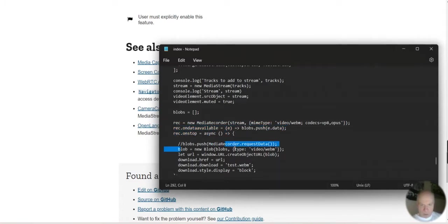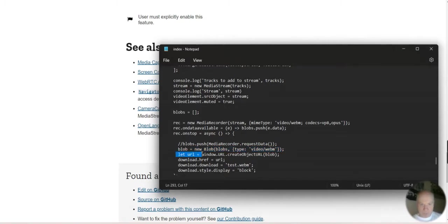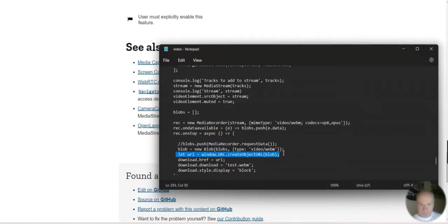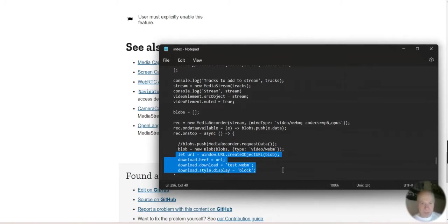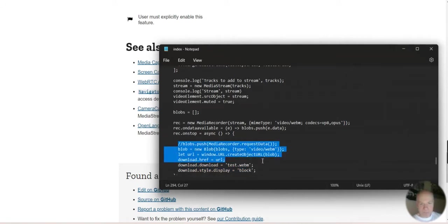As it's saved, URL equals window.URL.createObject. Download.href URL, download.download = test.webm, display block. So that's how it's going to be saved and downloaded.